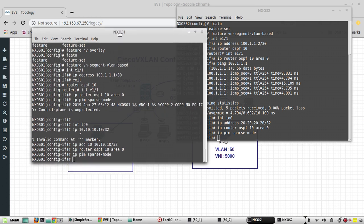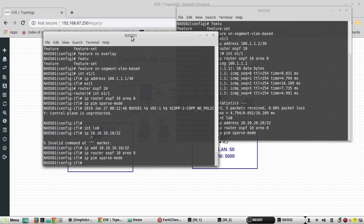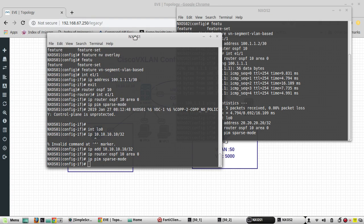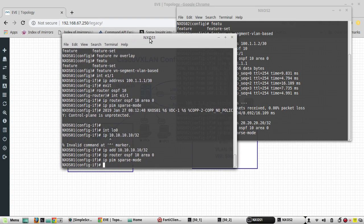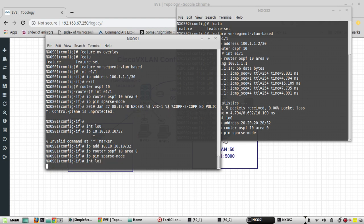Similarly, we will be configuring another loopback called loopback 1 to act as the rendezvous point for multicast. The IP address is going to be 12.10.20.